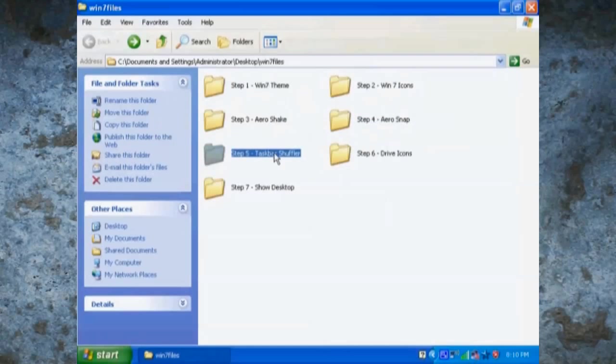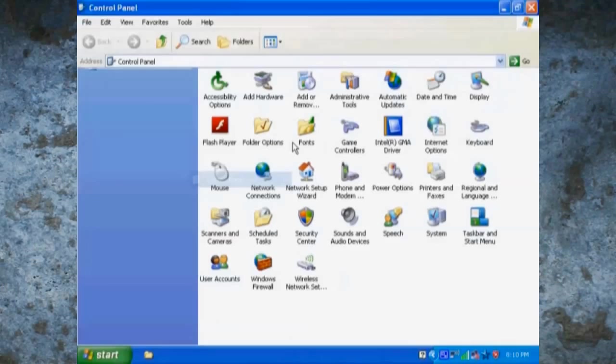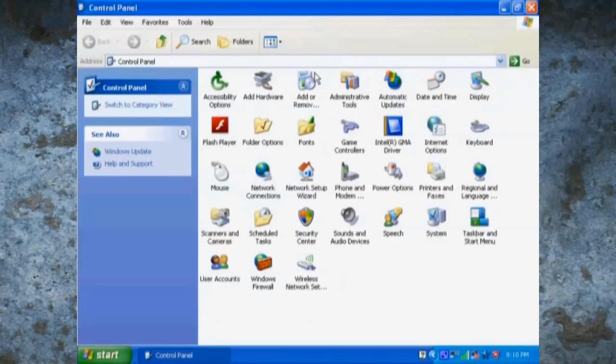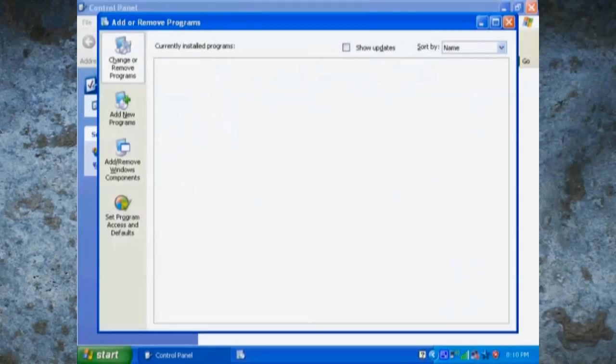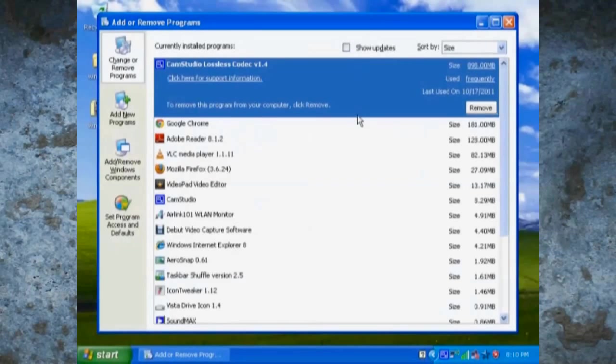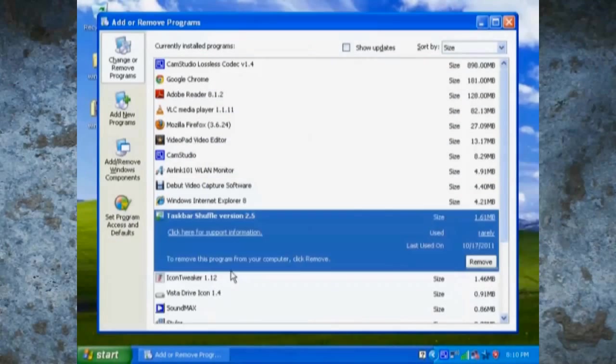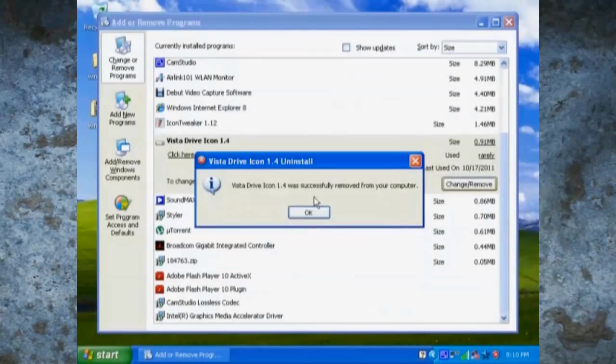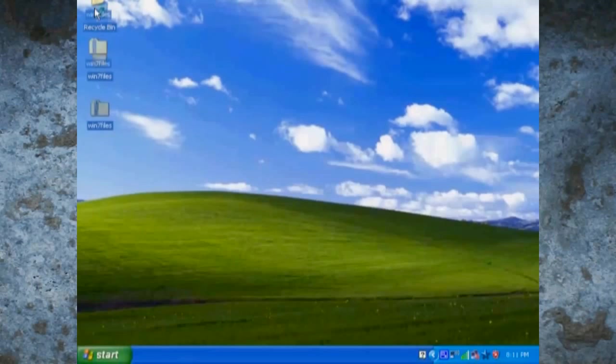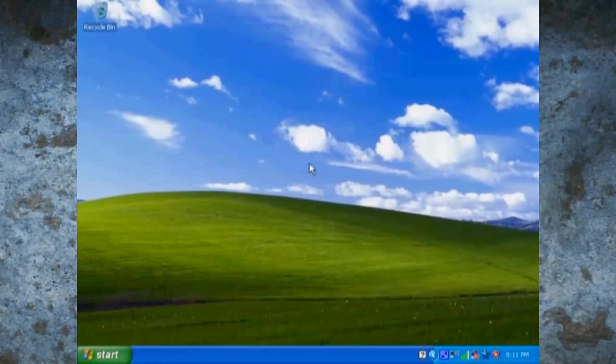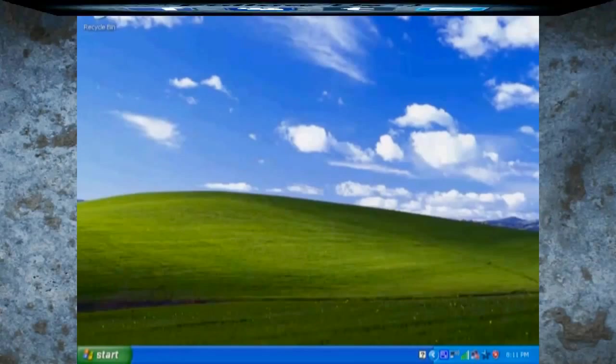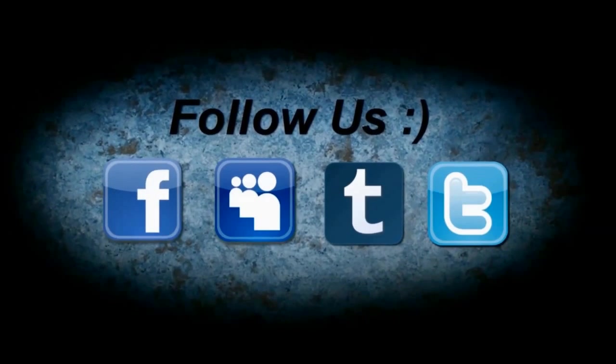Now if you go back to the desktop and go to control panel and go to add and remove, we're going to uninstall all the programs that we installed. Once you're done, just click on the two folders on your desktop and delete them. And there, you're back to the original XP machine.